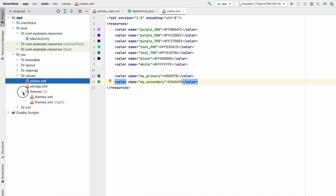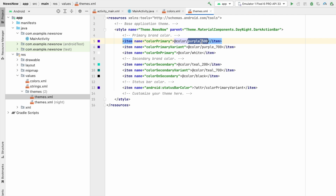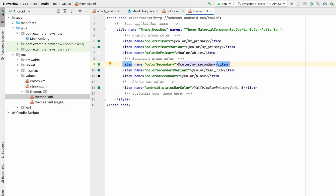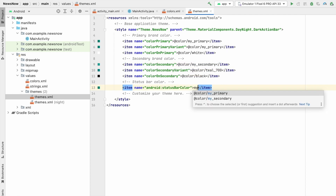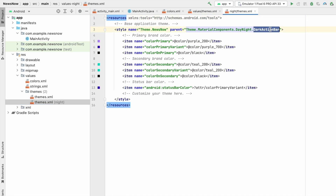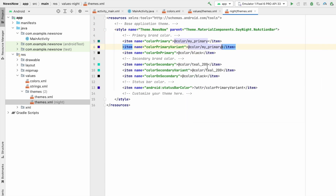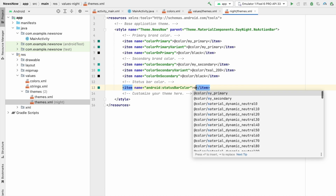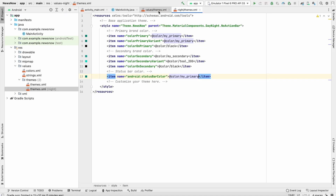Now go to themes.xml and change the colors: colorPrimary will be my_primary, primaryVariant will be my_primary, colorSecondary will be my_secondary, and the status bar color will also be my_primary. Also change the theme from DarkActionBar to NoActionBar. Go to themes.xml (night) and do the same — NoActionBar, my_primary, my_primary, my_secondary, and my_primary. We're done with colors and themes.